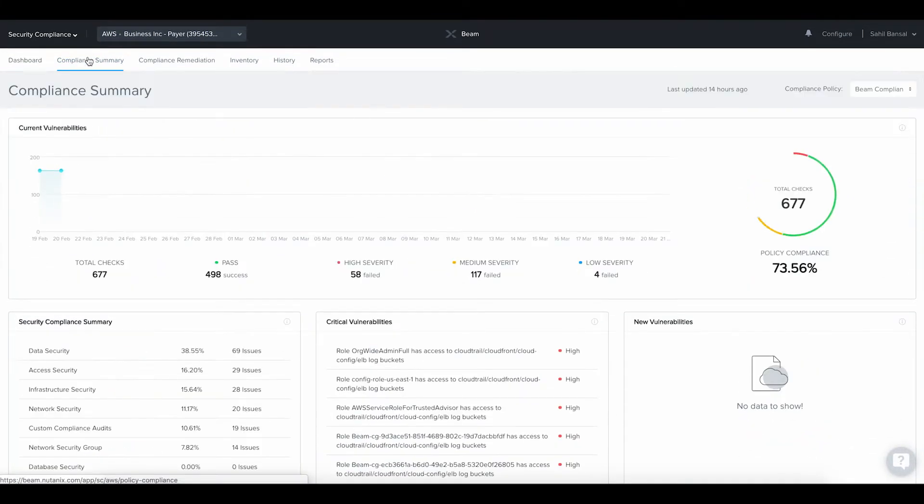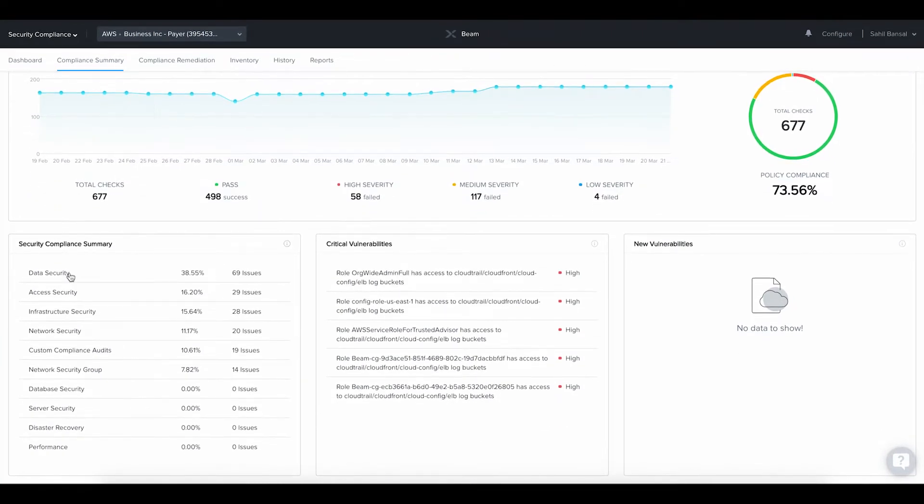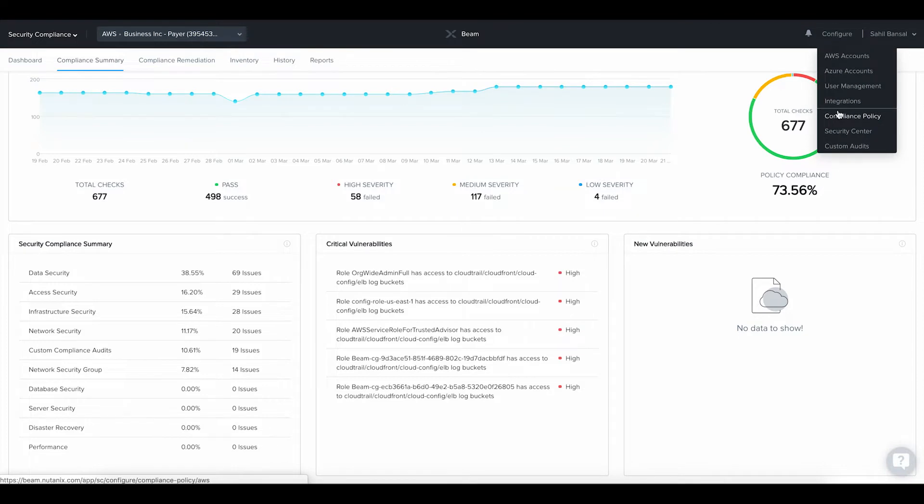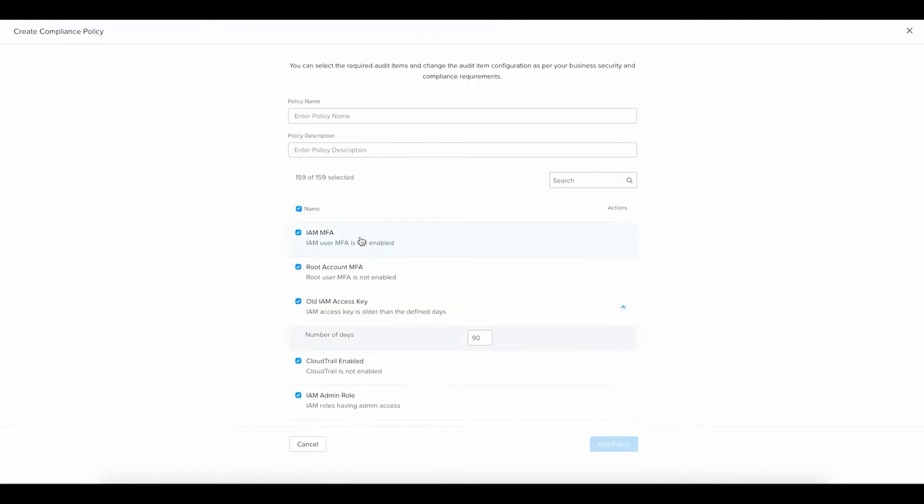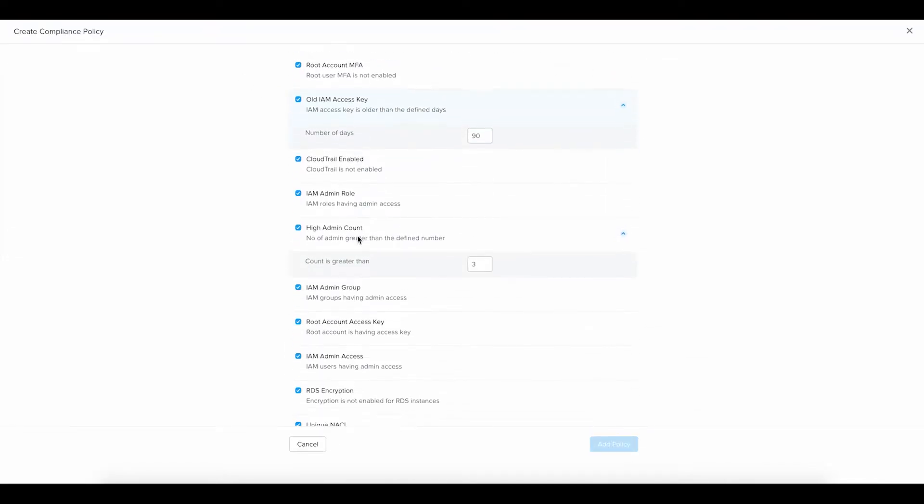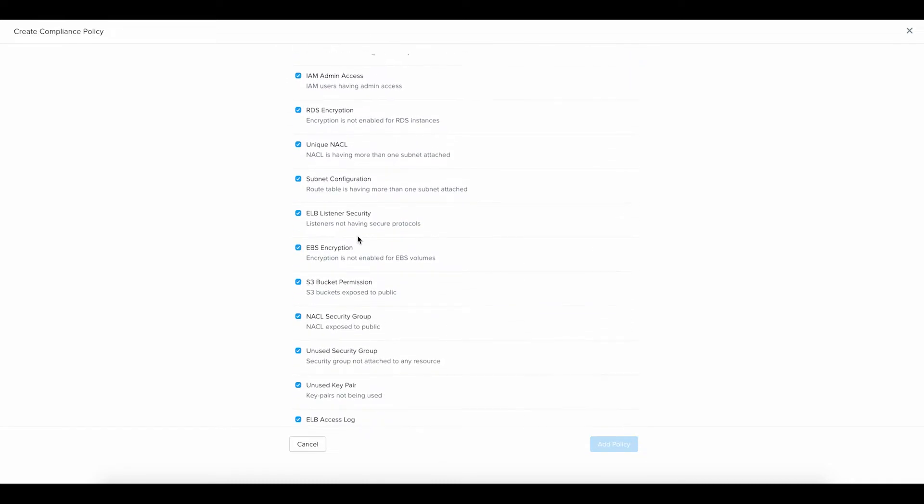Beam helps to improve the cloud infrastructure and network level security by automating the most commonly used security checks and detecting any security issues in real time. Beam's event-driven compliance engines automates 250-plus audit checks to detect security vulnerabilities as soon as any event happens in your cloud environment.